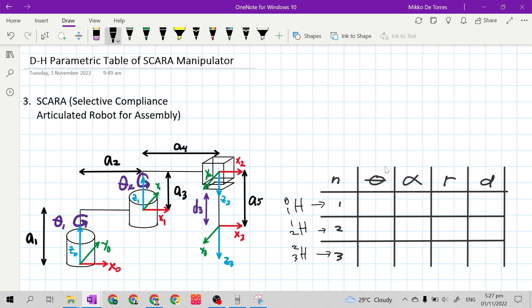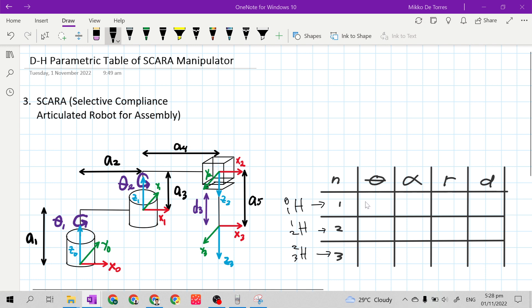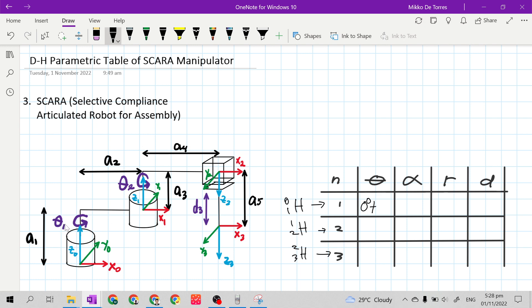For the theta column, we will start from the base, from frame 0 to frame 1. The axis of rotation is Z sub 0, because Z sub 0 is Z sub n minus 1. X sub 0 is X sub n minus 1, and X sub 1 is X sub n. X sub 0 and X sub 1 are already in the same direction, so we don't need to rotate. This is 0, plus the given joint variable theta 1 because our joint is a revolute joint.